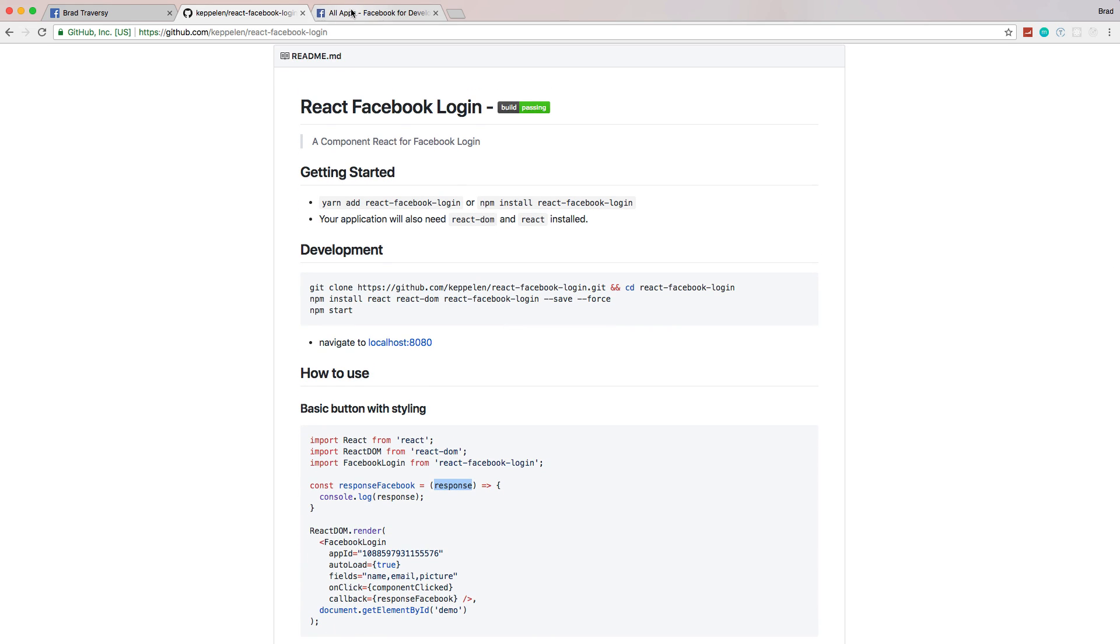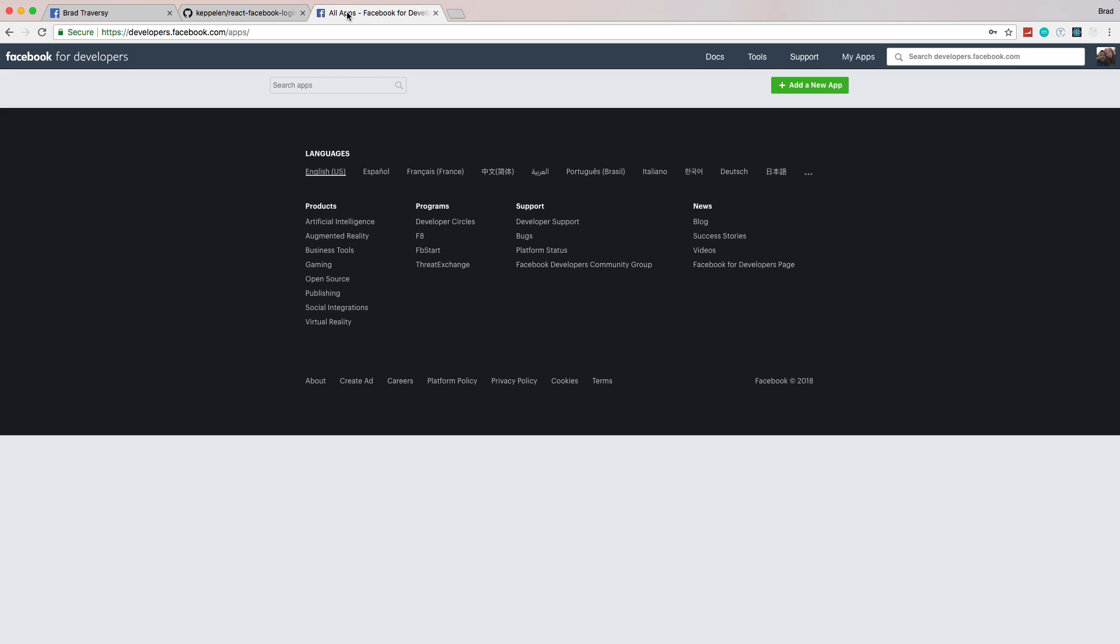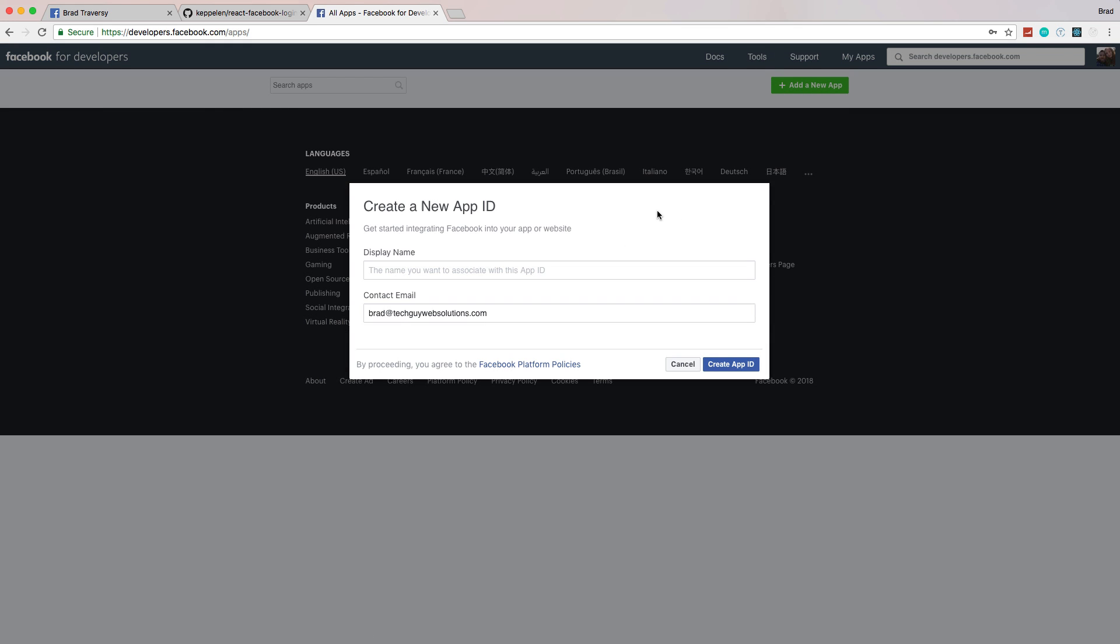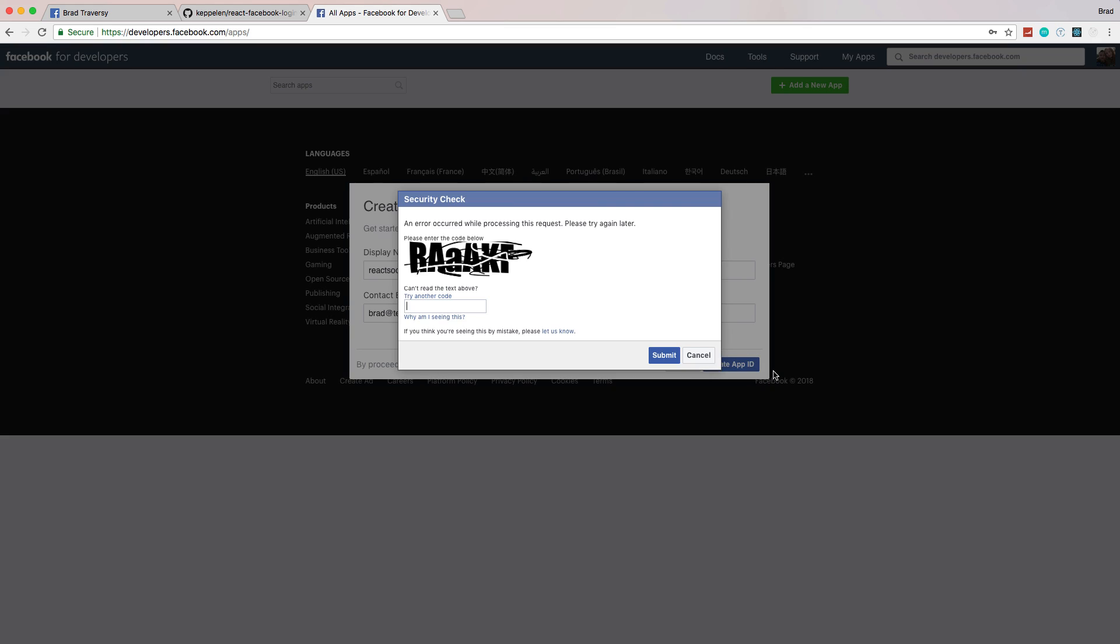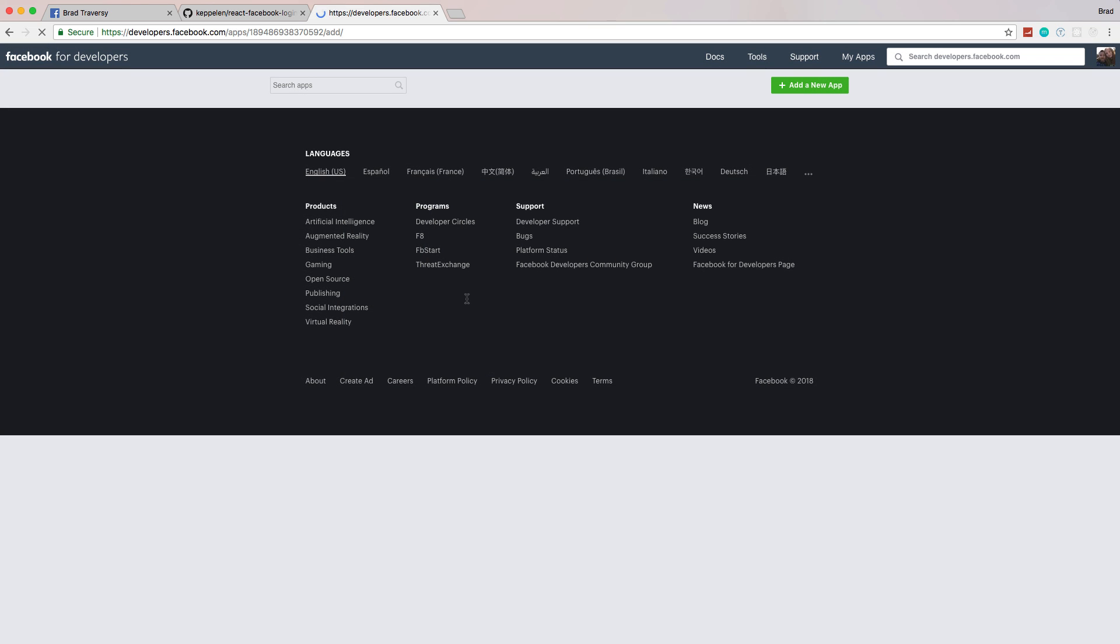Before we do anything, we have to go to developers.facebook.com/apps. Whenever you create any kind of Facebook application using their API, you need to register it. We're going to say add new app, and you can't have the name Facebook or Face or Book or FB in the display name, so I'm just going to do React Social. We'll create that and put in this captcha. I'm horrible at these things.